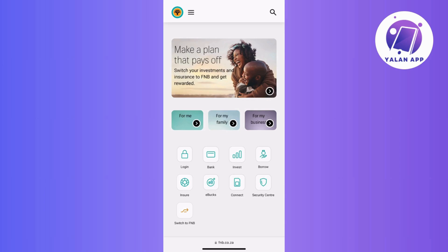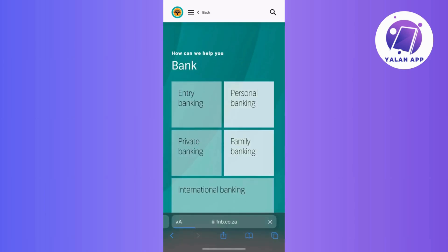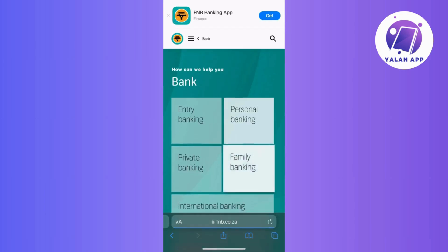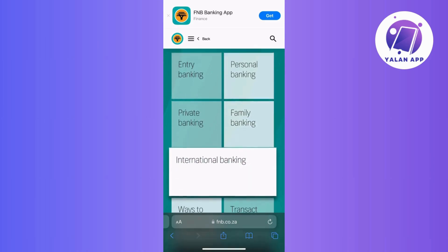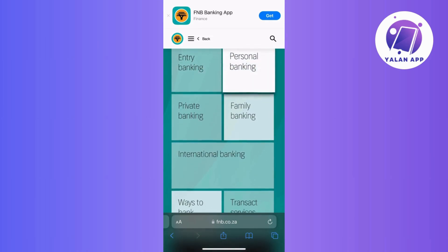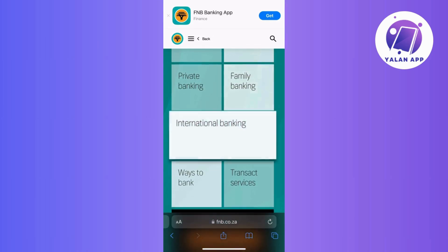Alright, first things first, head over to the FNB website and click on the bank option. The system will then prompt you to choose the type of banking service you require — whether it's for entry, personal, private, family, or international.